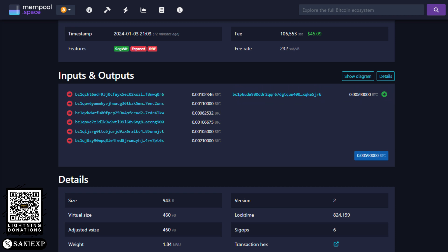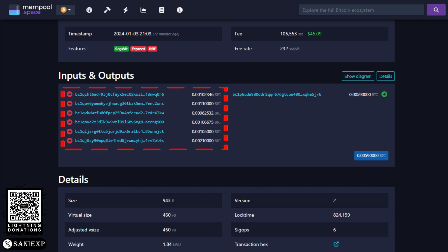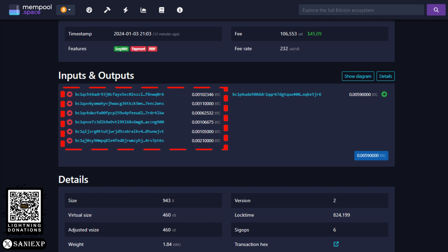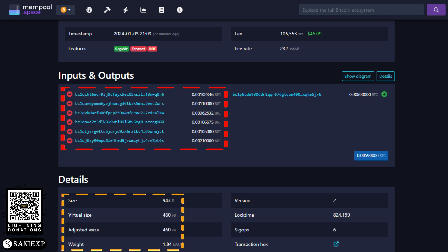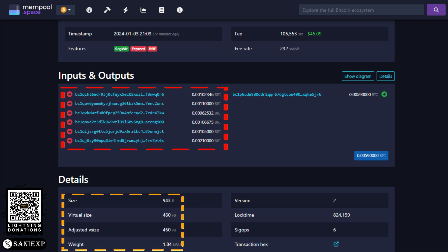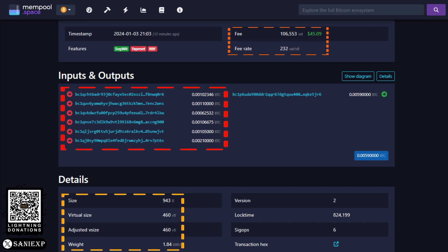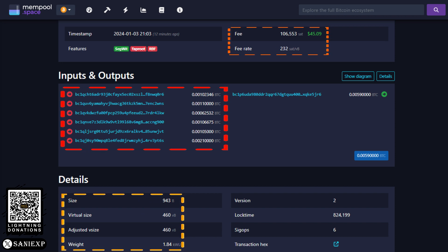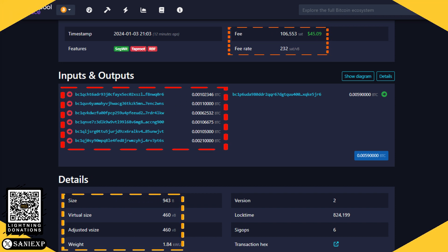When you initiate a Bitcoin transaction, you typically need to provide inputs, which are UTXOs from previous transactions. If you have a large number of small UTXOs, your transaction may require more inputs to cover the desired amount, leading to a larger transaction size.